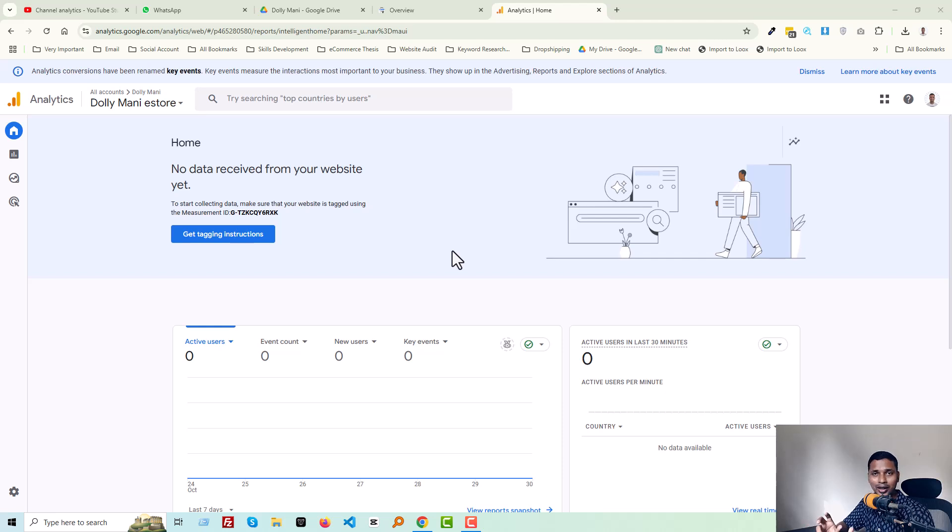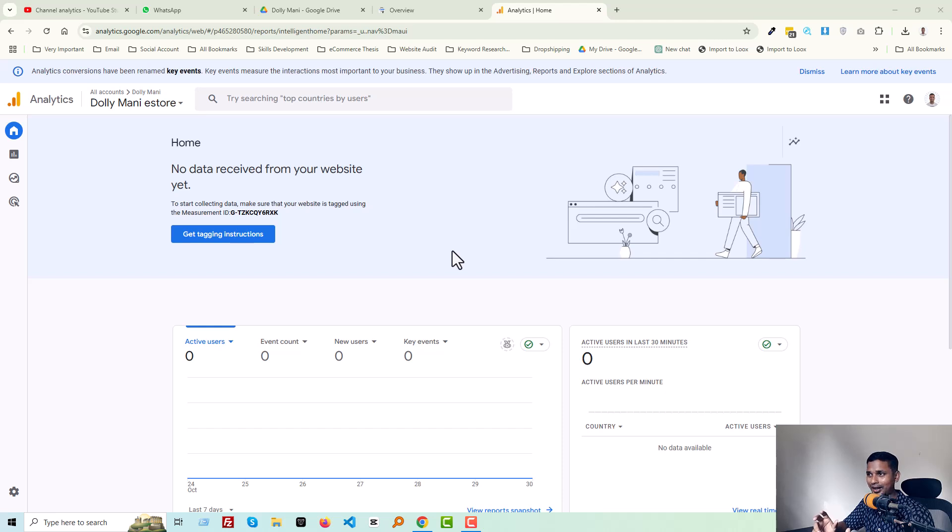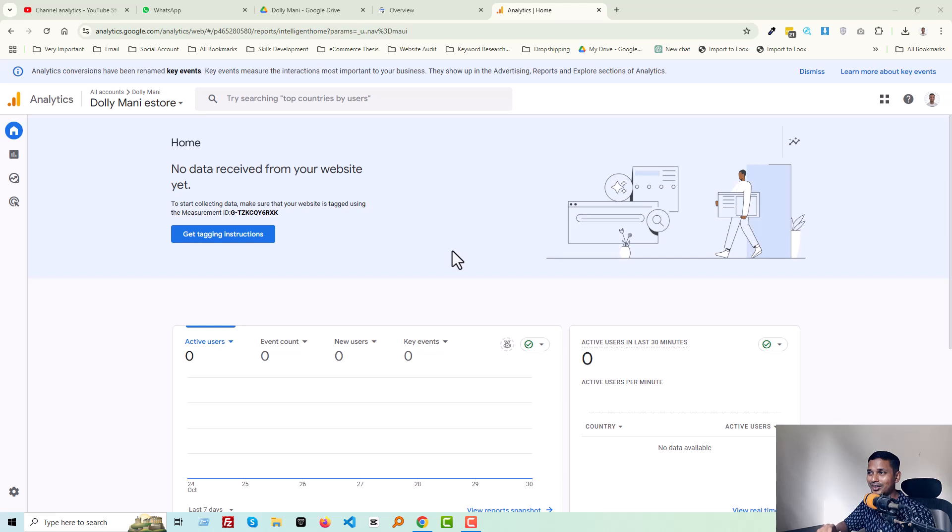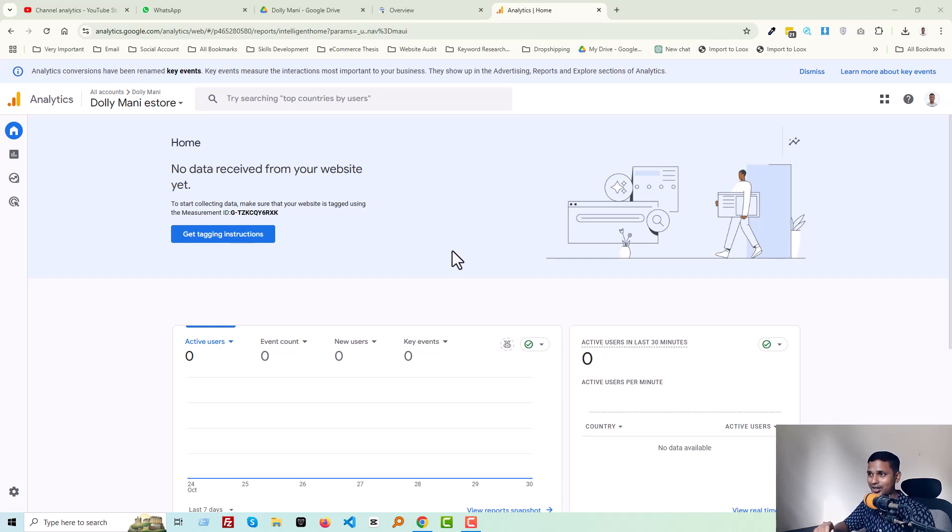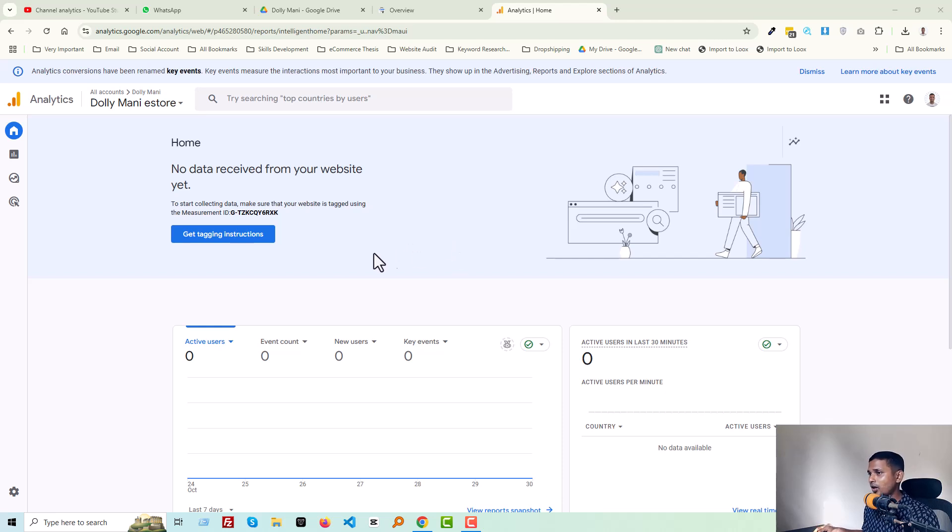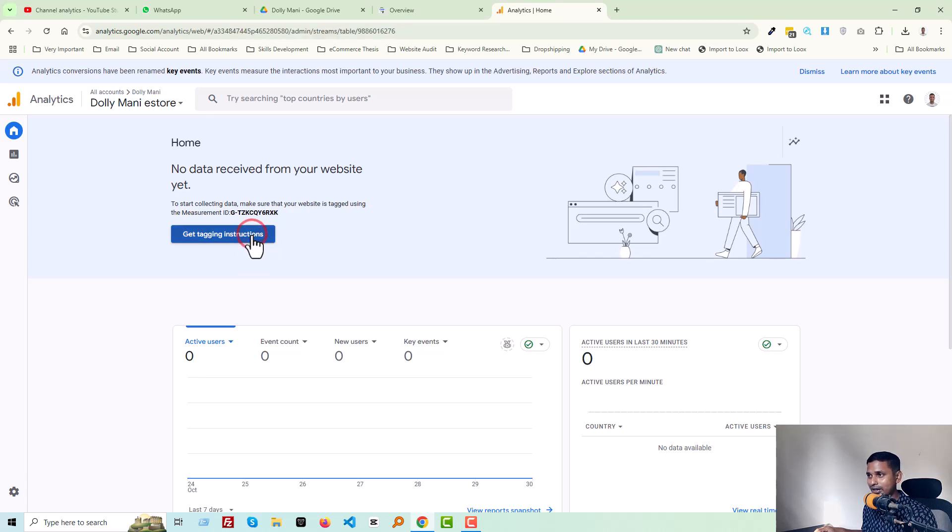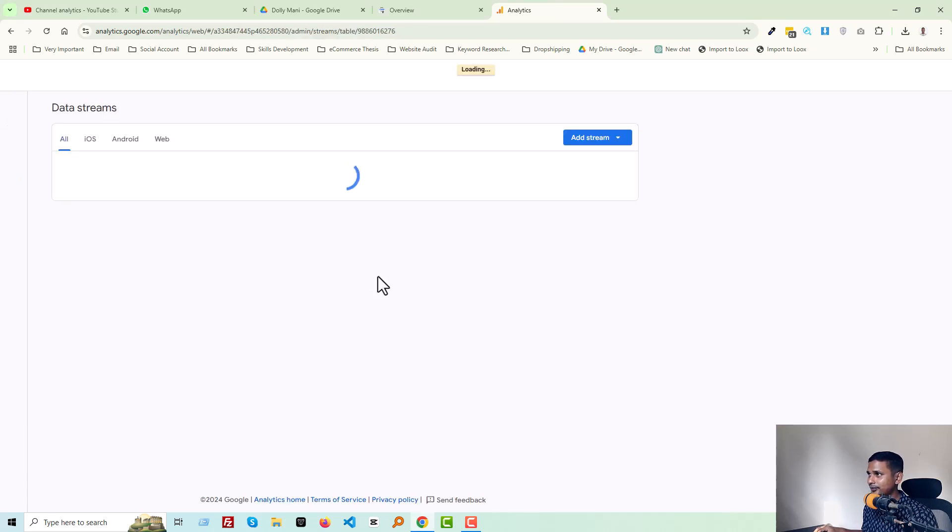So now I'm going to share how to fix this issue. To do this, first of all you have to click on the 'Get Tracking Instruction.' So click on it.